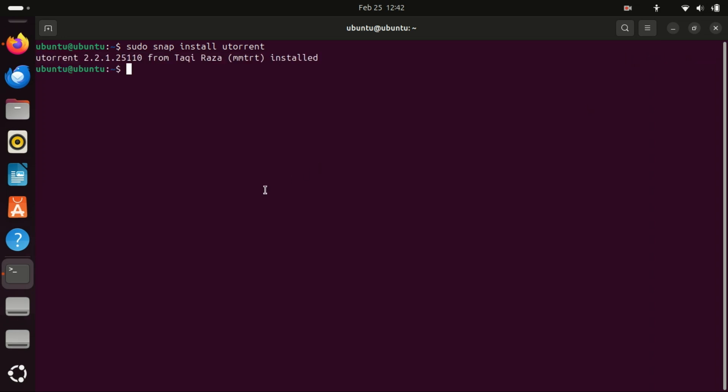And that's it. You've successfully installed uTorrent on Ubuntu 24.04.